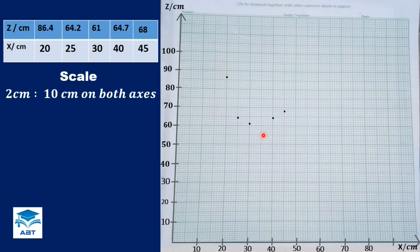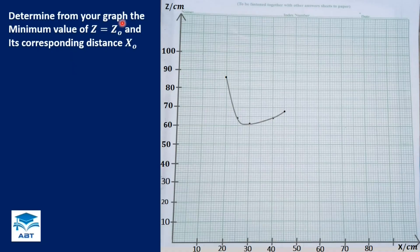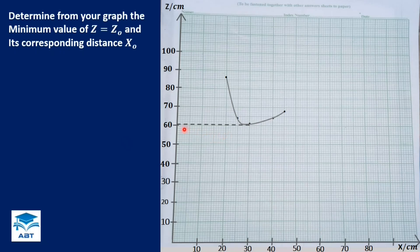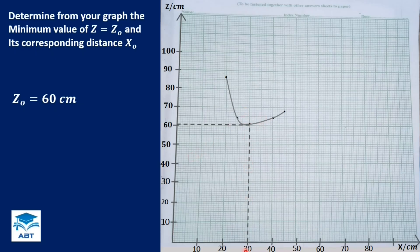We draw a curve passing through all the points. We then determine from the graph the minimum value of Z, called Z₀, and its corresponding distance x₀. The minimum value is at the bottom of the curve. We draw a straight line to the Z axis, and the minimum value Z₀ is equal to 60 cm. Drawing another line to the X axis gives x₀ equals 30 cm.